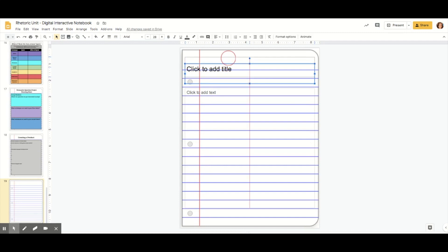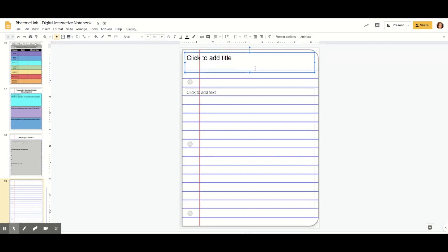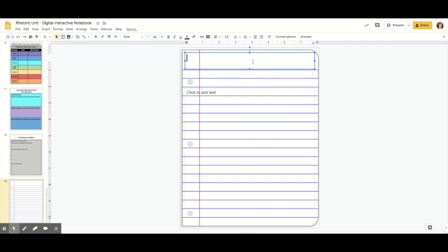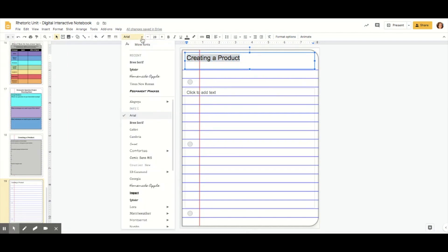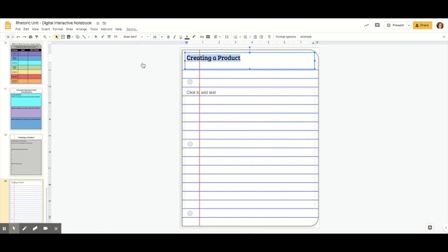The next thing you'll need to do is the title. I'm going to drag the text box that it already comes with because I can edit it to be whatever I want. The title of this page for me is going to be Creating a Product, because my students are going to be creating their own product to advertise using rhetorical appeals and persuasive language techniques. I don't like this font, so I'm going to highlight it, go to fonts, and I like Brie Serif. It's cute but easy to read.